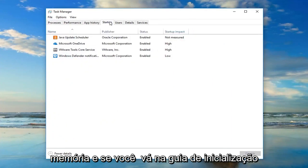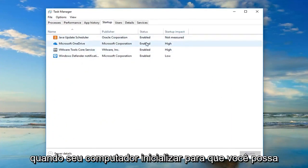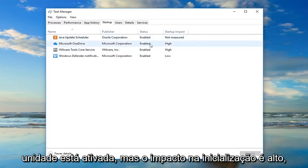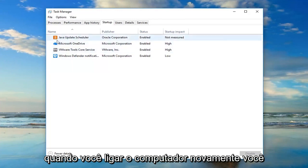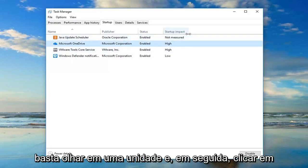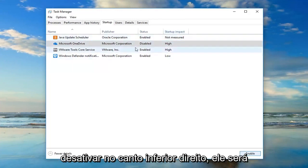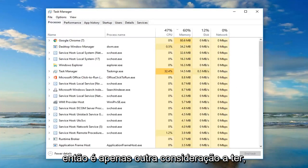If you go to the Startup tab, you can see what is starting up when your computer starts up. For example, OneDrive is enabled but its startup impact is high. If you want to turn it off, just left-click on OneDrive and then click Disable at the bottom right — it will turn it off on startup. That might be able to speed things up a little bit.